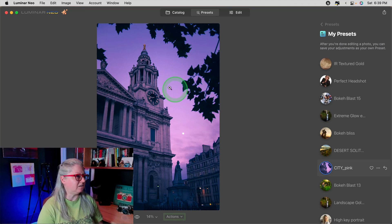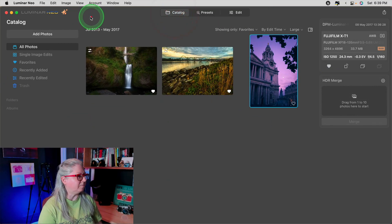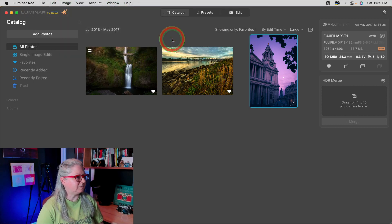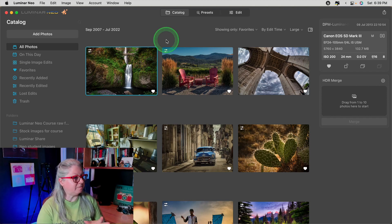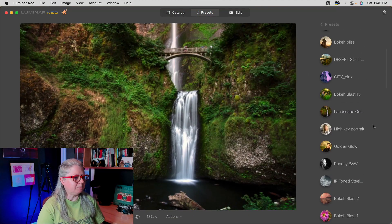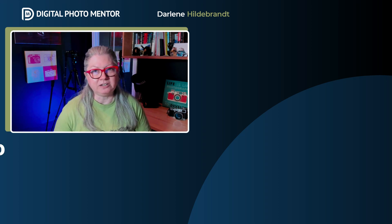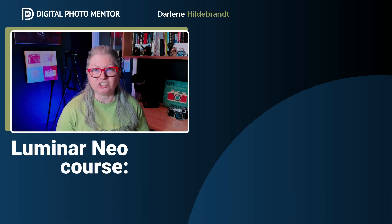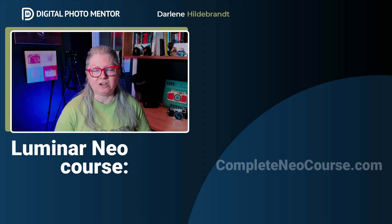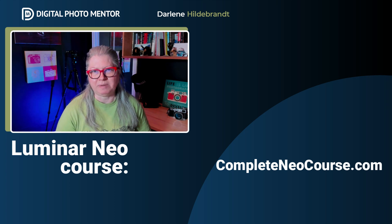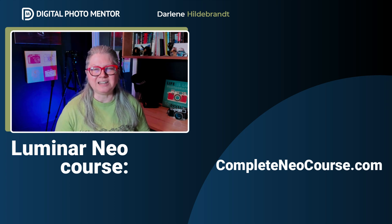You'll notice I'm still in this test catalog, but if I switch over to my main catalog — the one that has all my images — the presets are still there. If you need more information on how to use the Luminar migration tool, click this video now. And if you're brand new to Luminar Neo and you've just come over from Luminar AI, check out my Luminar Neo: The Complete Course to learn everything you need to know. Until next time, take care.